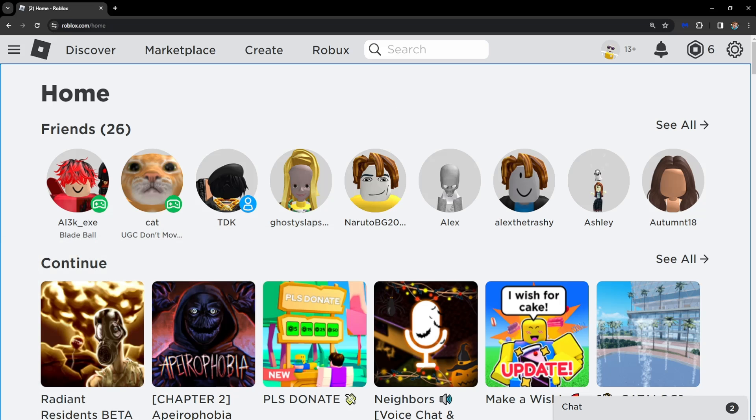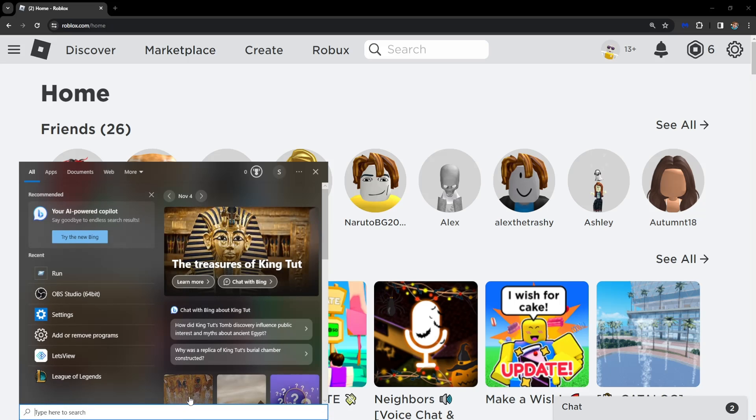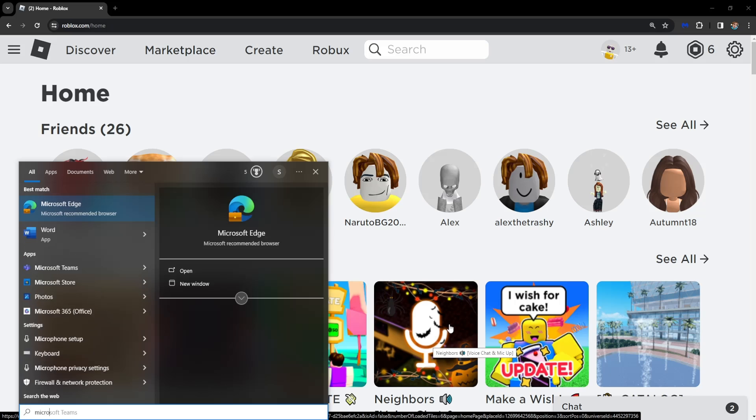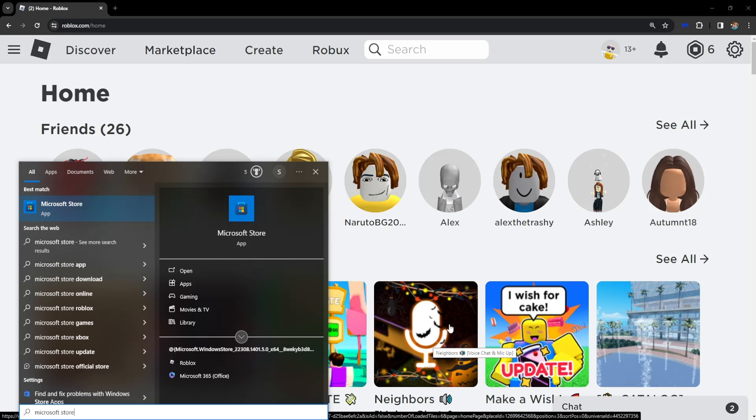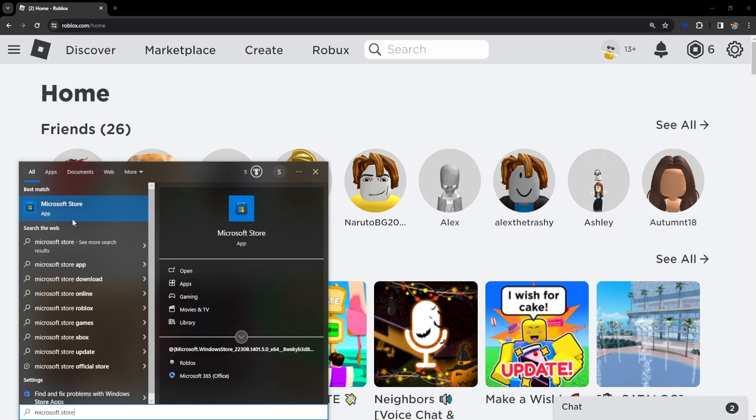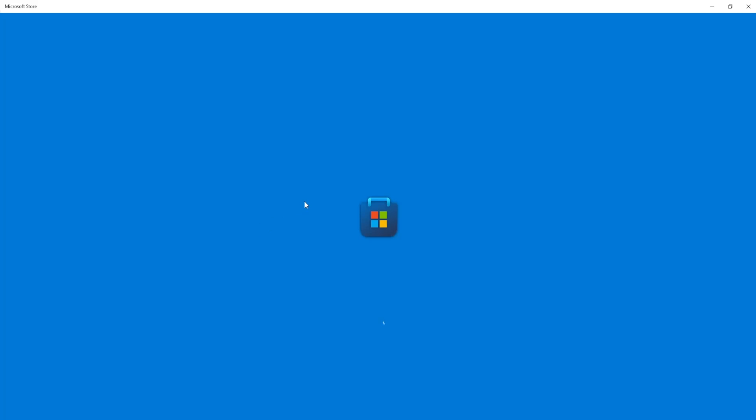You have to open up your computer search engine and we want to search for Microsoft Store and we will get this application right here. So we just want to click on it.